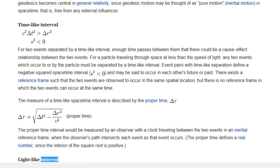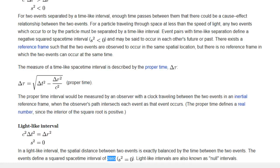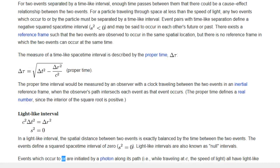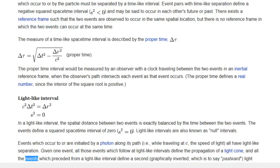Light-like interval: In a light-like interval, the spatial distance between two events is exactly balanced by the time between the two events. The events define a squared space-time interval of zero. Light-like intervals are also known as null intervals. Events which occur to or are initiated by a photon along its path — i.e., while travelling at the speed of light — all have light-like separation. Given one event, all those events which follow at light-like intervals define the propagation of a light cone, and all events which preceded at a light-like interval define a past light cone.